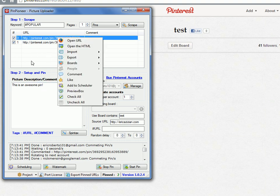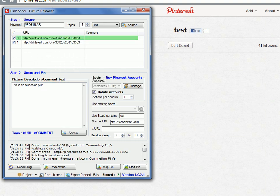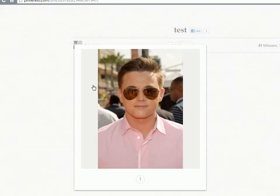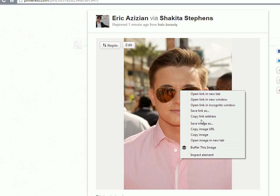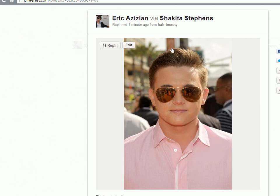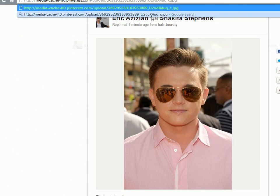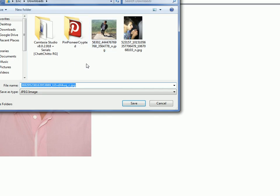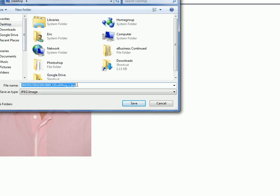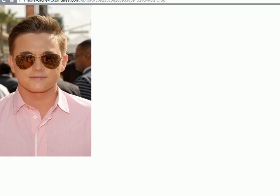Where this gets cooler is where you watermark your own images. In this case, let's say we download this image. Copy image URL, like so. Download this photo. Save image as. Let's go to men. Test pin. Excellent. We've got that pin right there.